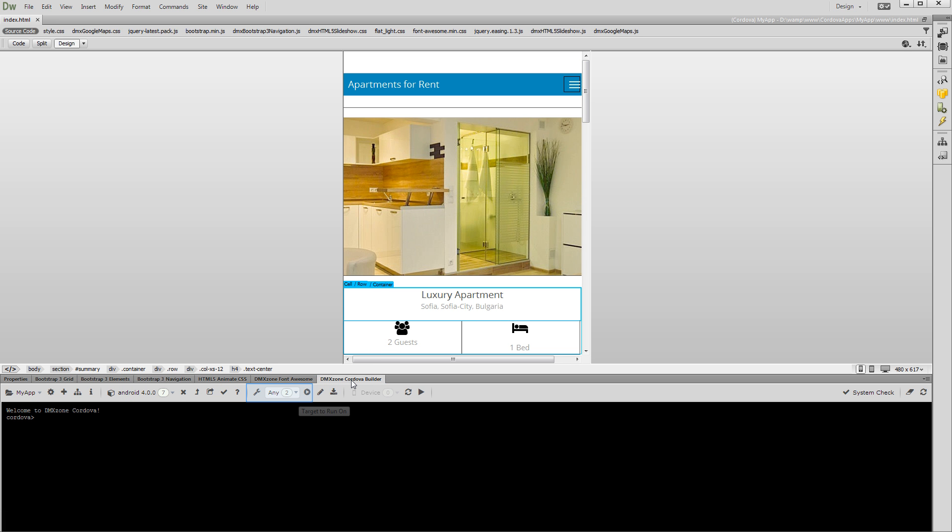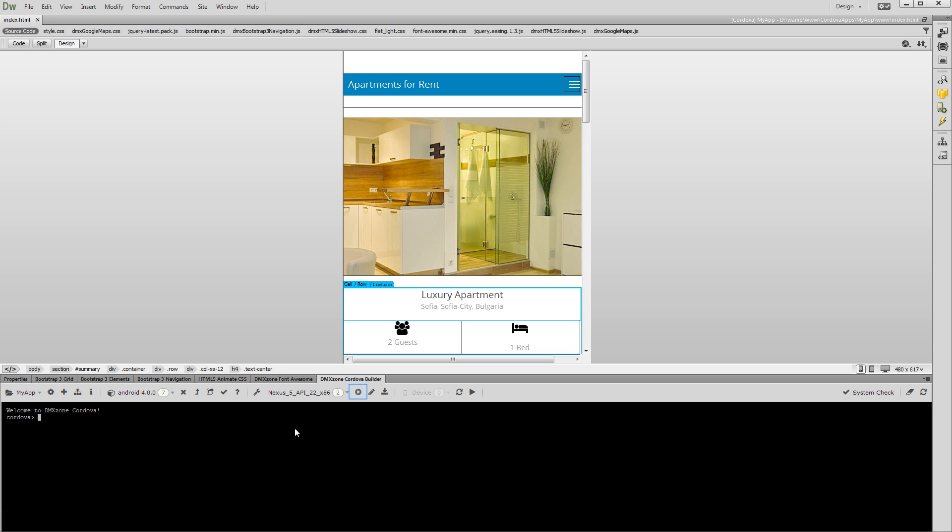Here, you can select the virtual device to run the app on. Open the Devices list in order to select the virtual device. Then, click the Run an Emulator button.